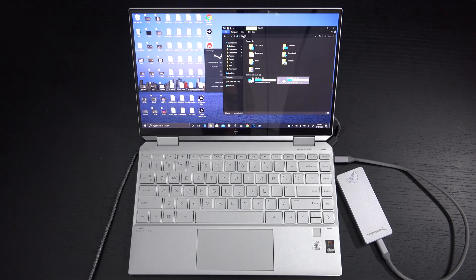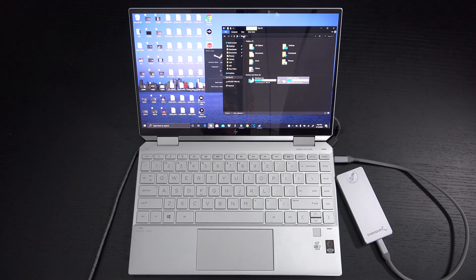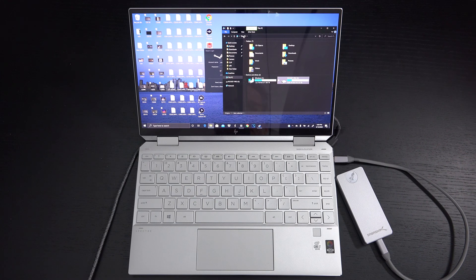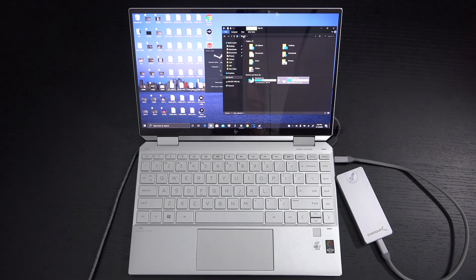Ed here with the Digital Digest and today I wanted to share a quick update on my experience with the Sabrent Rocket Pro 4TB NVMe External SSD.